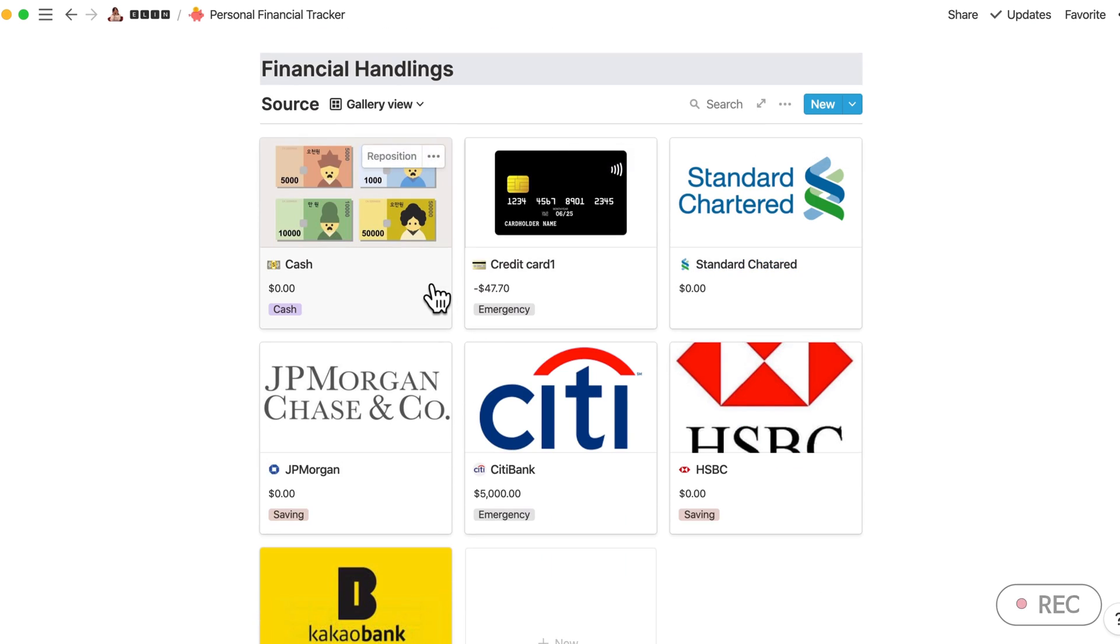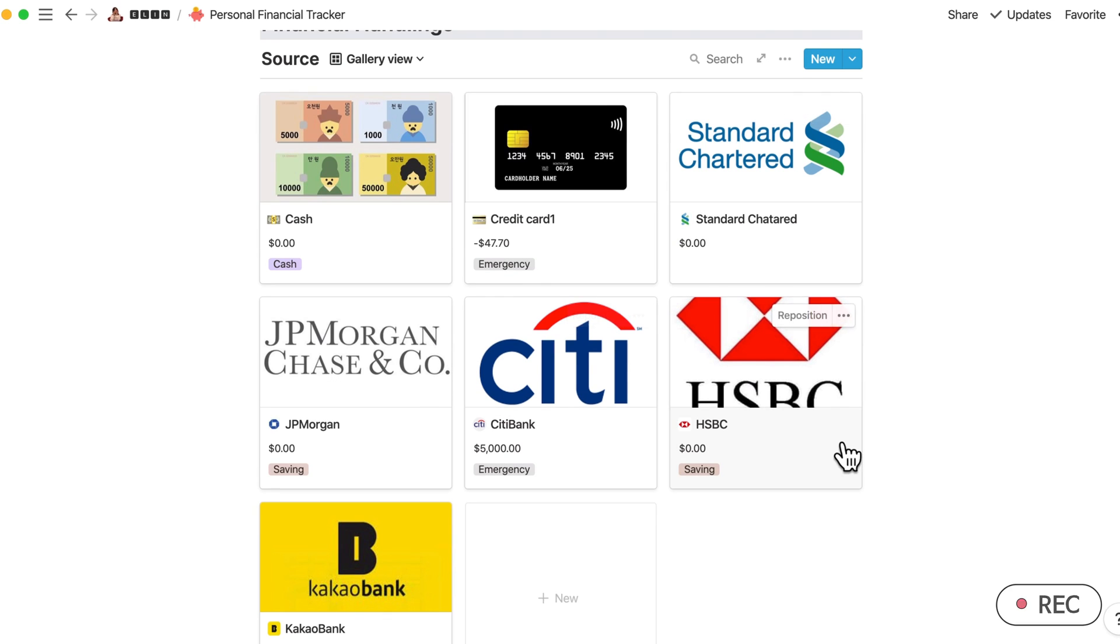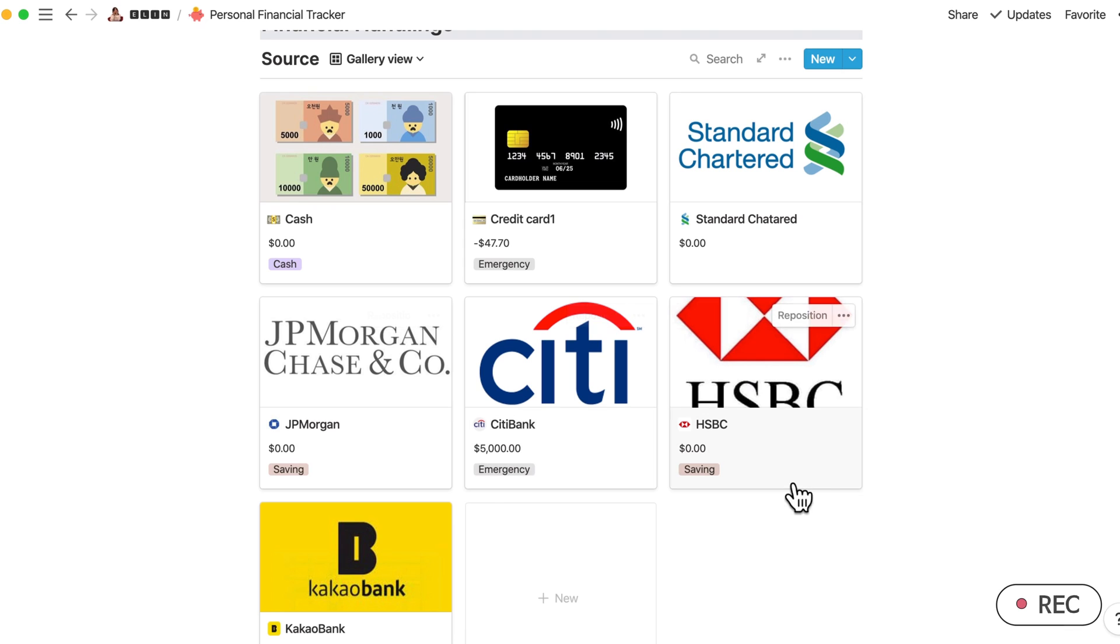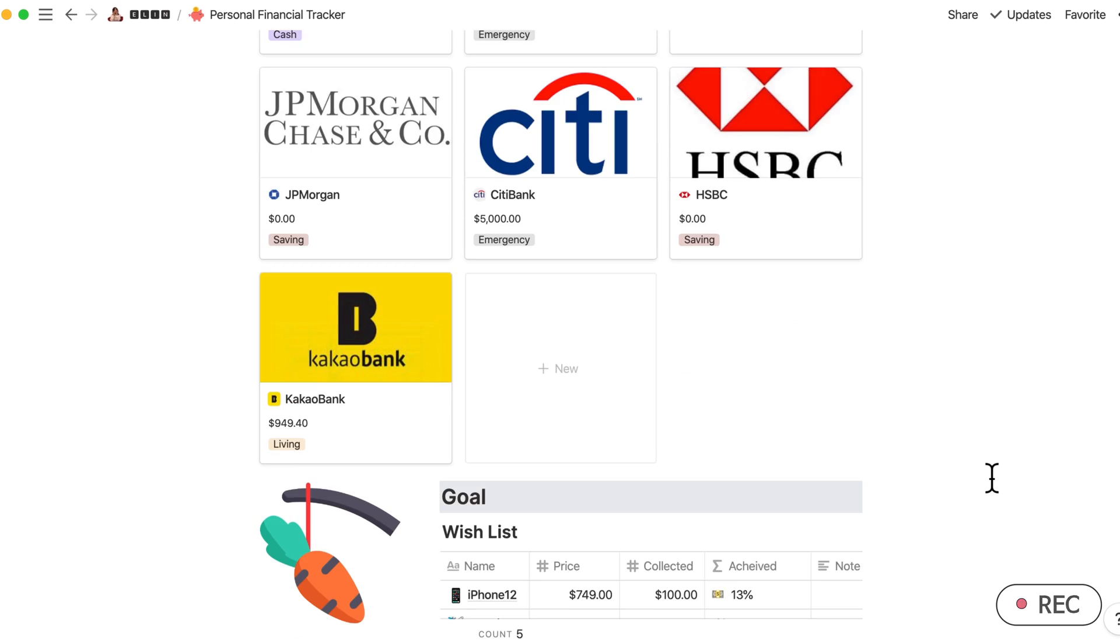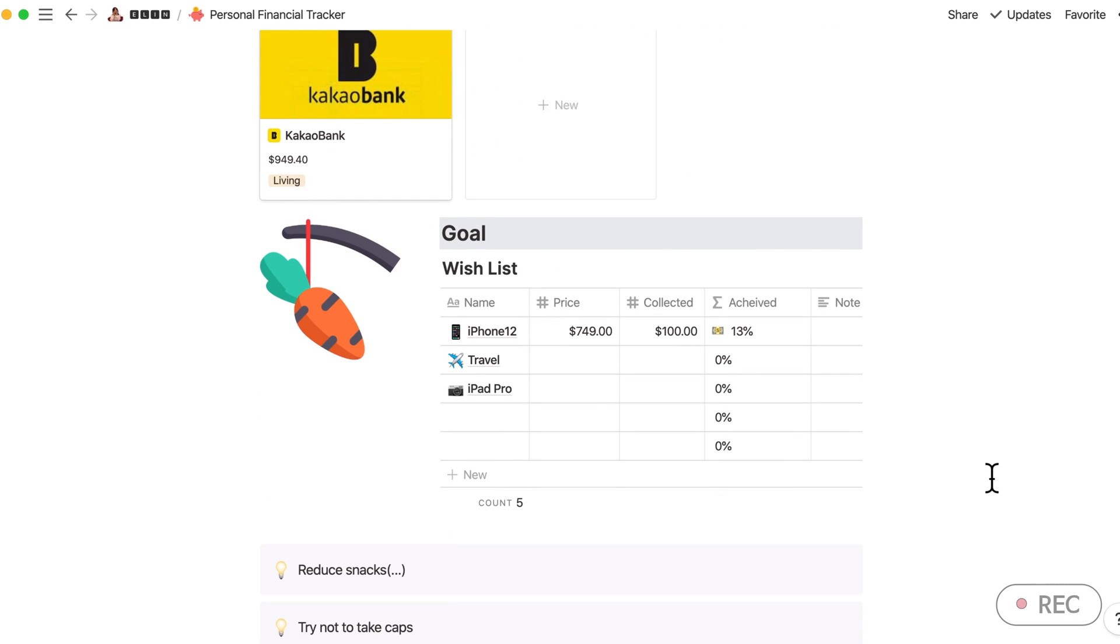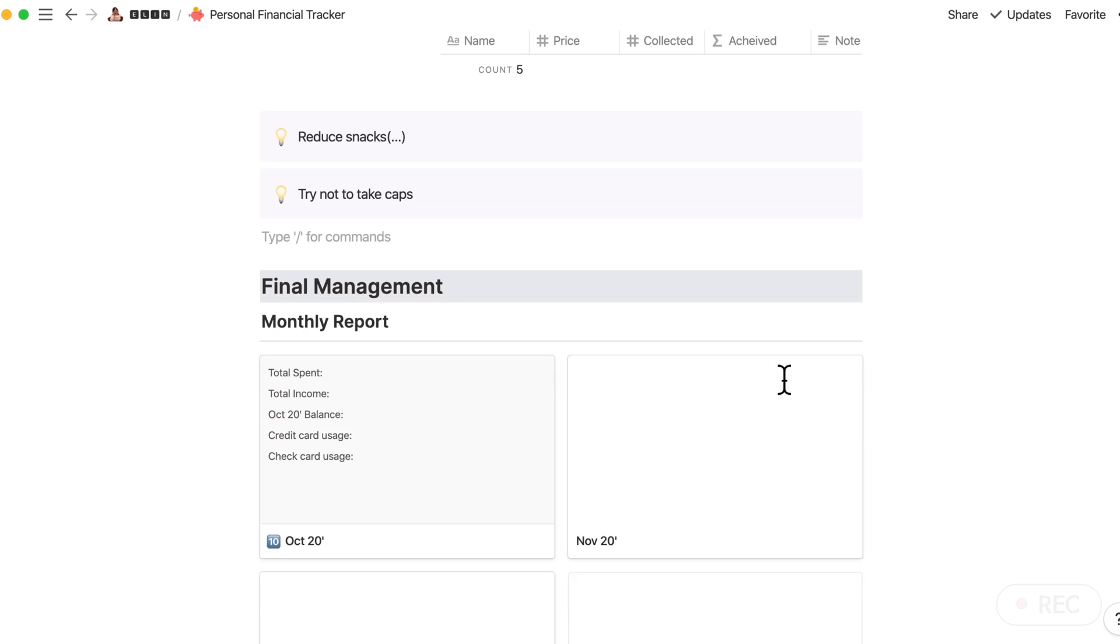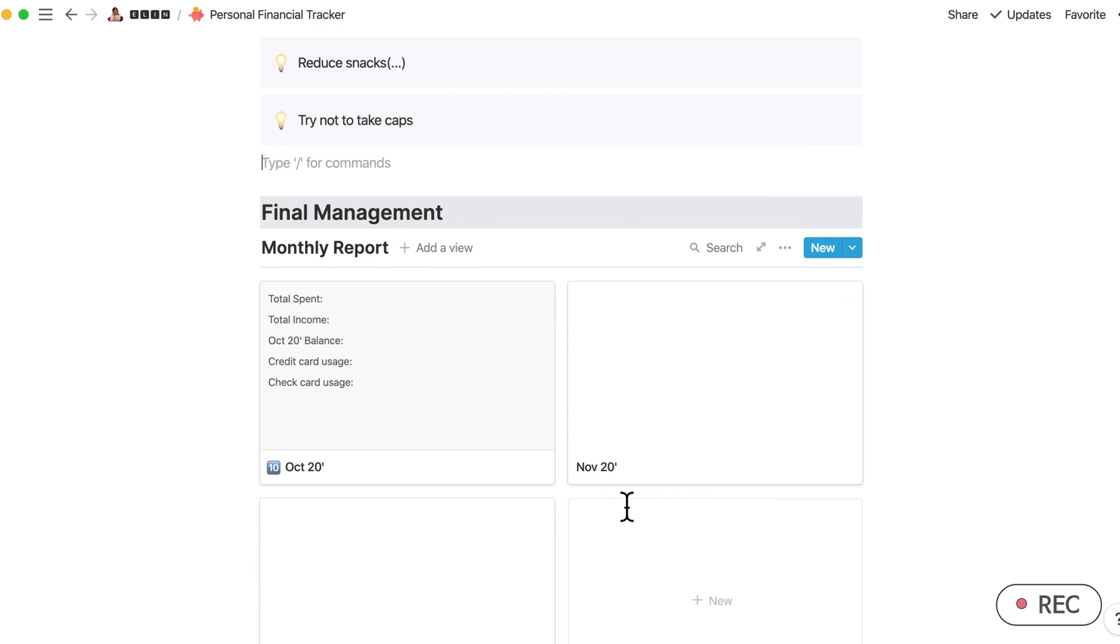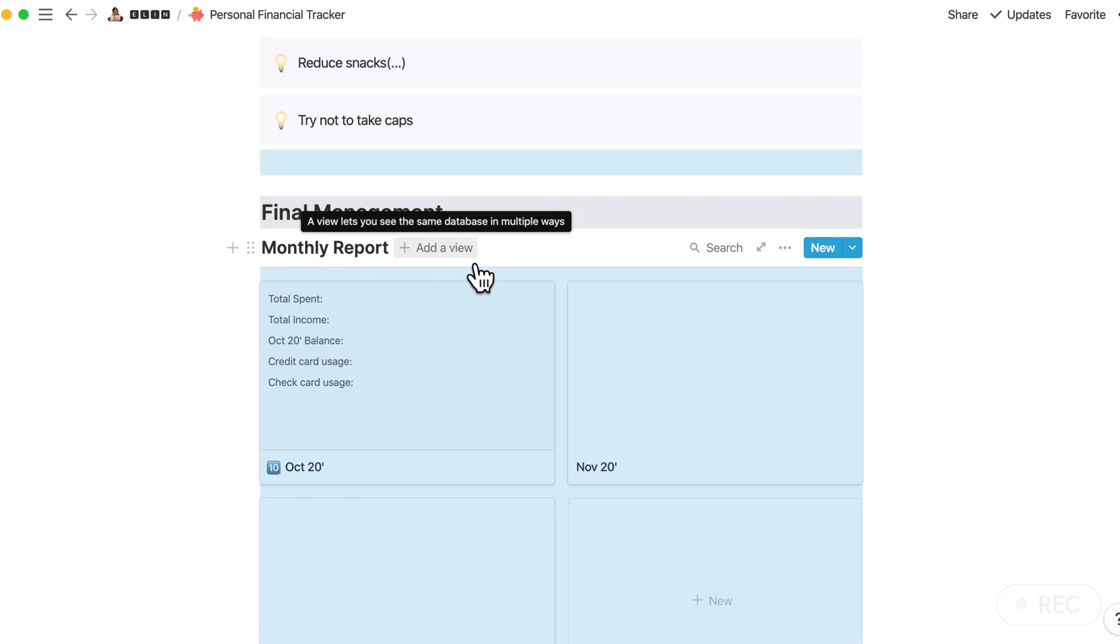I have actually divided into cash, credit cards, and bank accounts. Some of this might be familiar to you or not. The next part is about Goal, and the last is Financial Management, which is the monthly report for those who want to summarize your total spendings or total incomes.